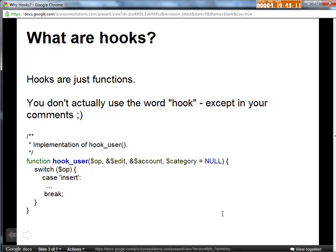So what are hooks? They're just a function — that's all it is. There's nothing complicated about it. One of the big complicating factors for someone just coming into it is that you don't actually use the word 'hook' at all. The second part of the hook name — in this case 'user' — is which hook you're referring to. The first part is always replaced by the module that is implementing it. So this would be the 'hook' module implementing hook_user.